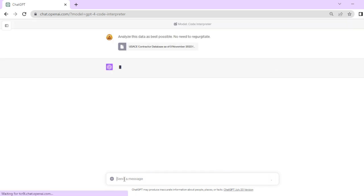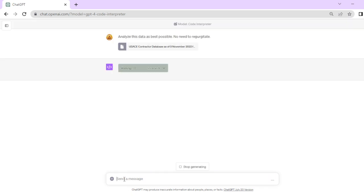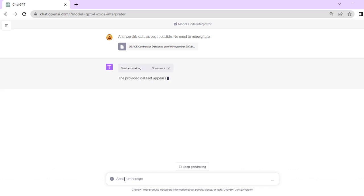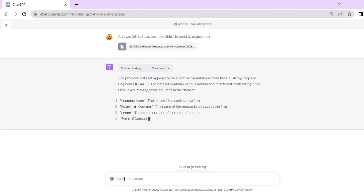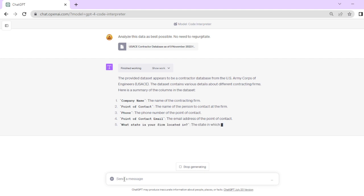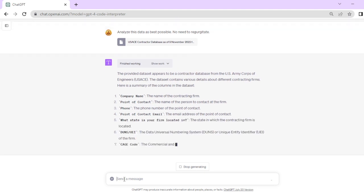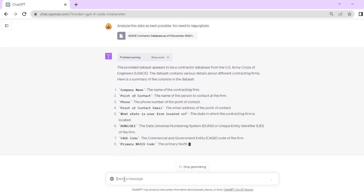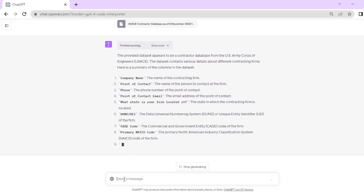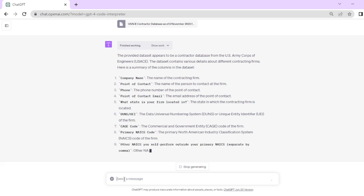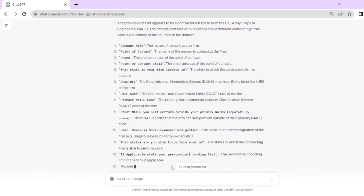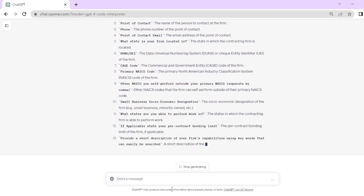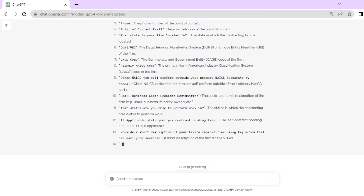I'm going to hit enter and it's going to think. It's taking all this from the US Army Corps of Engineers contractor database, which is public information. Now it's analyzed and telling us what it's all about, breaking down the fields. ChatGPT is analyzing this document for you.